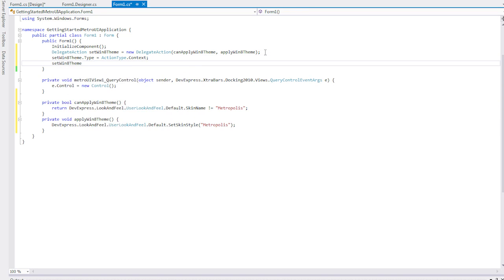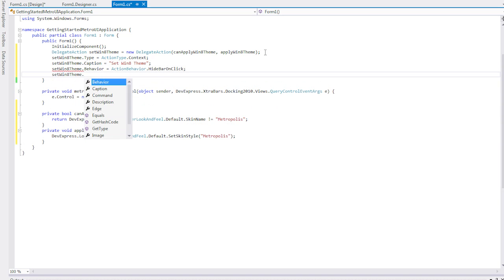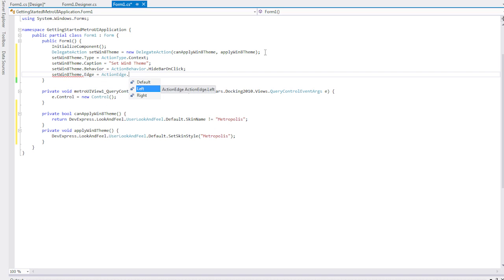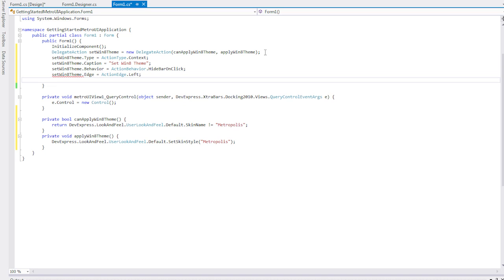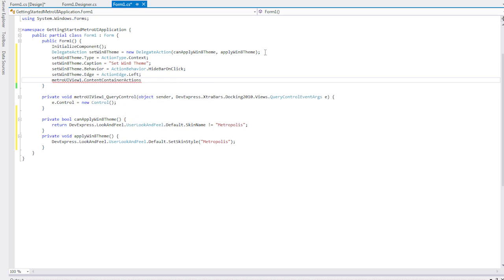Now set the action's parameters, its caption, location, and behavior. Finally, add this action to the View's Content Container Actions collection.